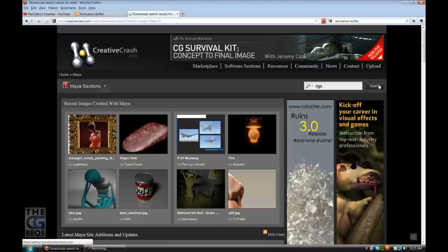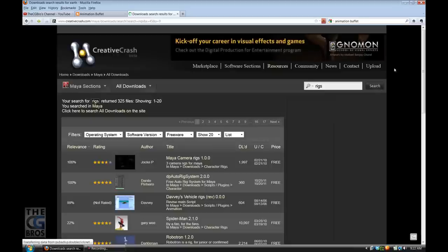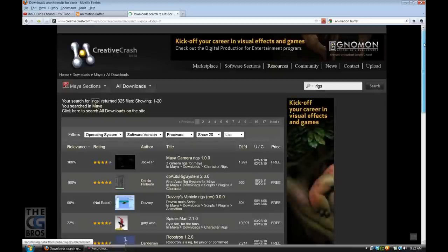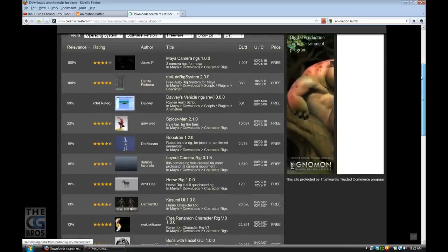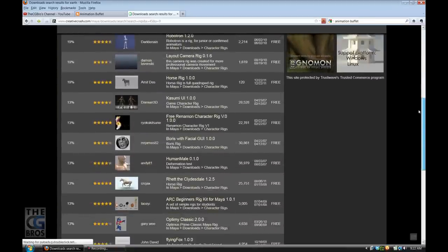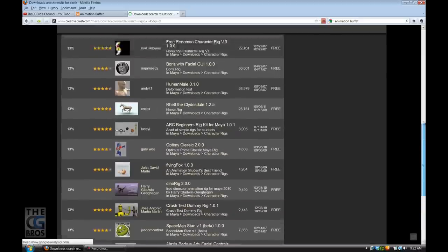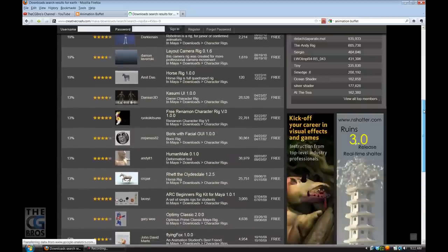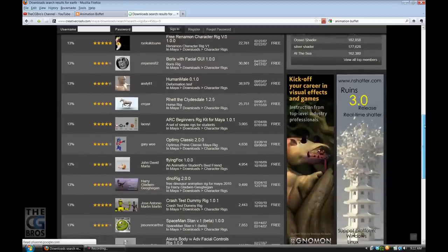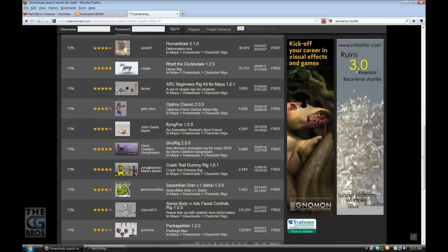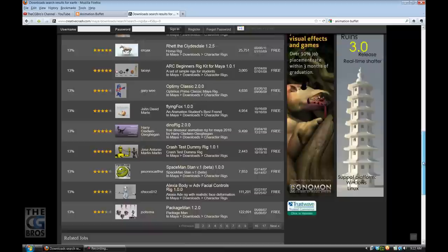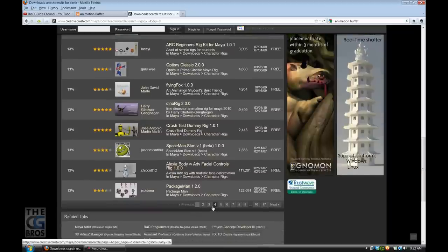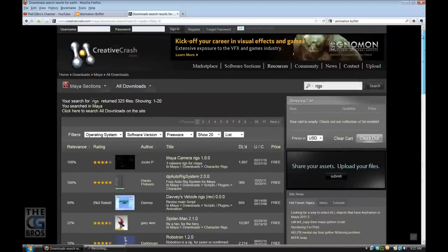The problem with Creative Crash is there's not an easy way to find a particular type of rig. For example, if you're looking for a cartoony or realistic human rig, it's difficult because you have to search through all the different pages, which is laborious.